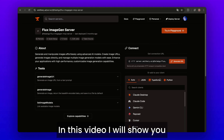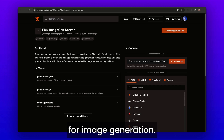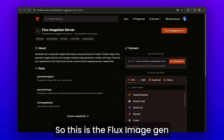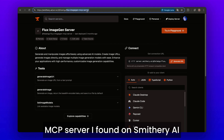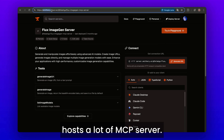In this video, I will show you a very cool and free MCP server for image generation. This is the Flux image gen MCP server I found on Smithery AI, which is a platform that hosts a lot of MCP servers.